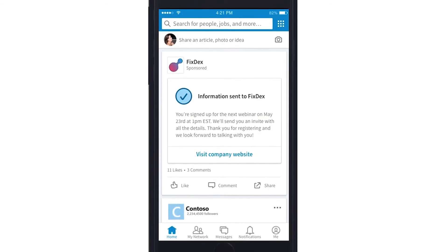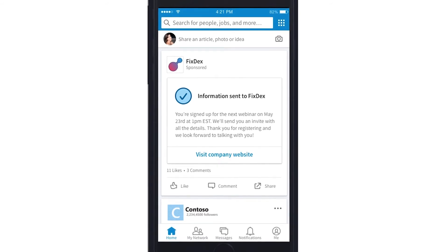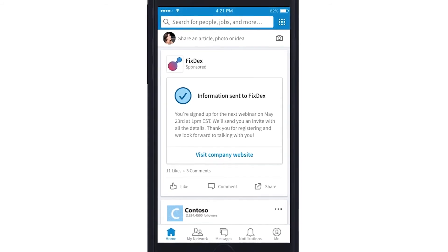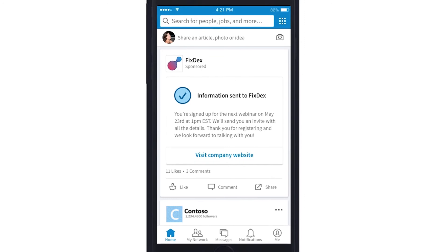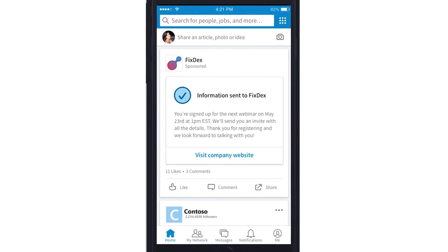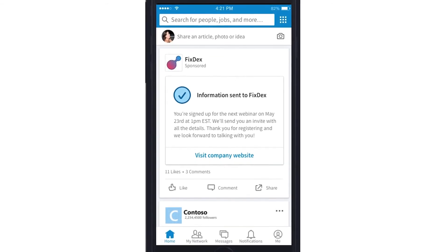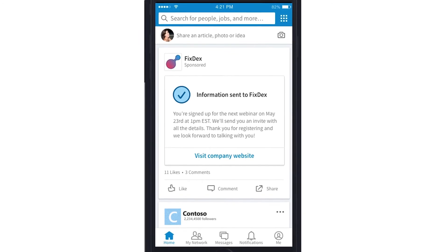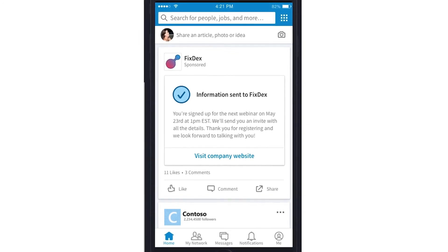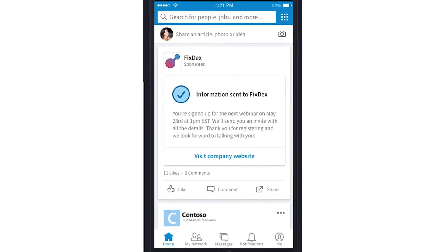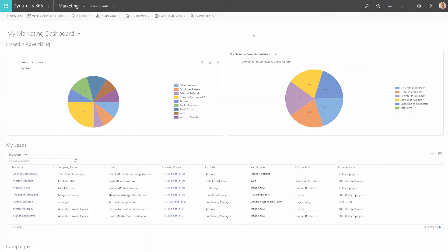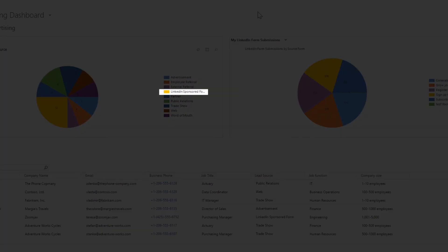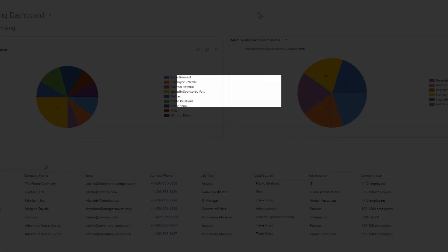On submission, the information is captured in LinkedIn as a lead. As John's campaign on LinkedIn collects prospect information, the Dynamics 365 Connector for LinkedIn Lead Gen Forms brings these submissions to the Dynamics 365 org and surfaces them as leads. This allows the sales and marketing teams to work on the leads from within Dynamics 365.